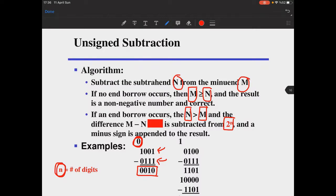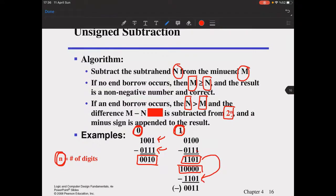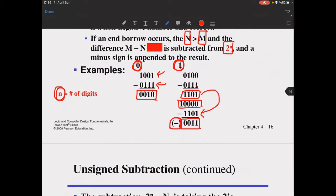In the second example, when you make the necessary calculation the result has a borrow out. With four digits, 2 to the power n is 16, so you write 16 and subtract the result from it. The corrected result is obtained and you append an extra minus sign — it can be a flag or variable — and this is your result. This is called unsigned subtraction.